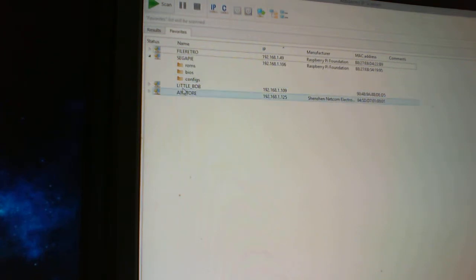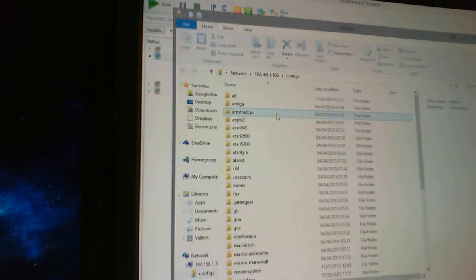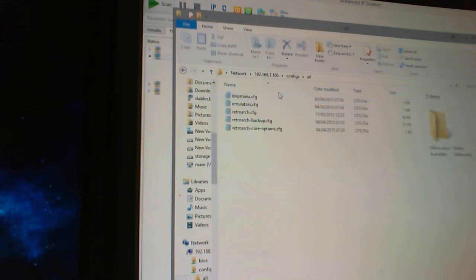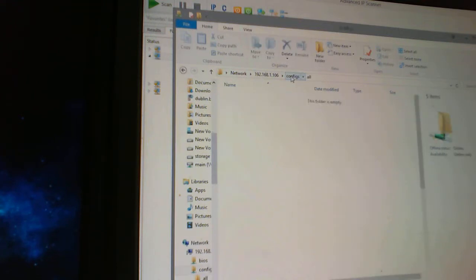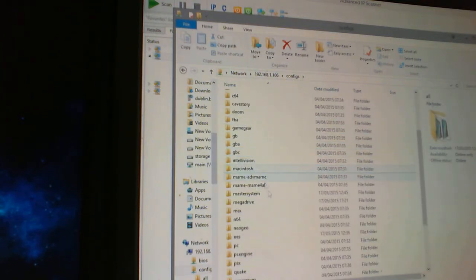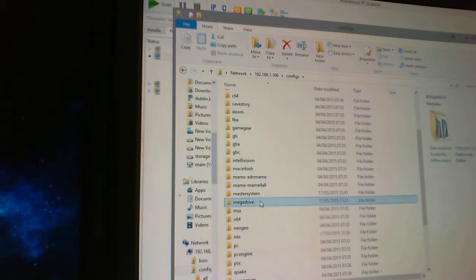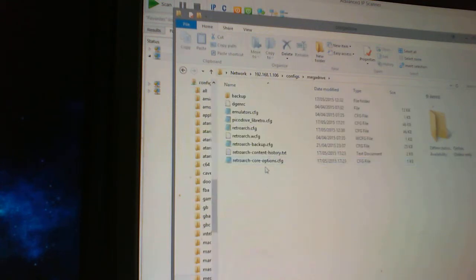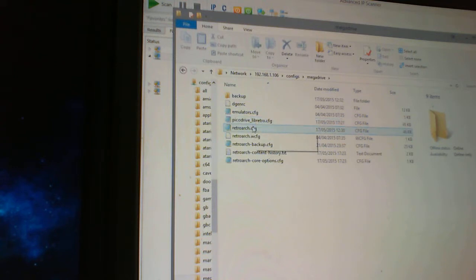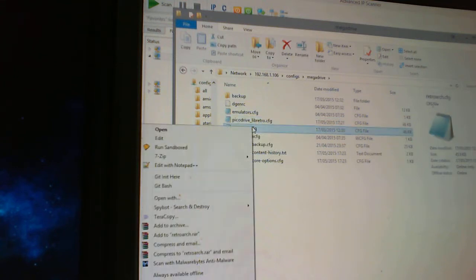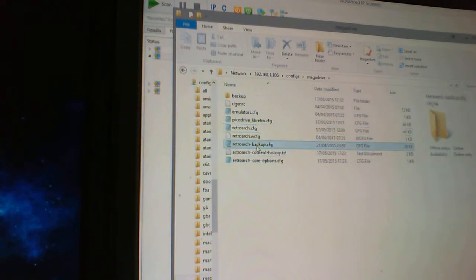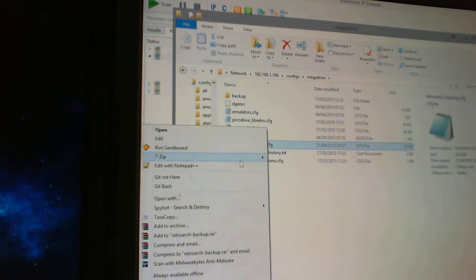So the gist of it is you go into configs and if I remember rightly, yeah, what we do is under configs if you scroll down to in this case Mega Drive and if you go to this one here is the one that it actually checks. So let's look, when you go into it you're going to see something like this.